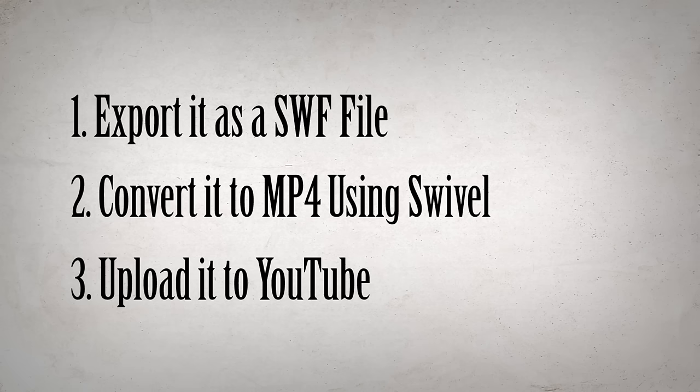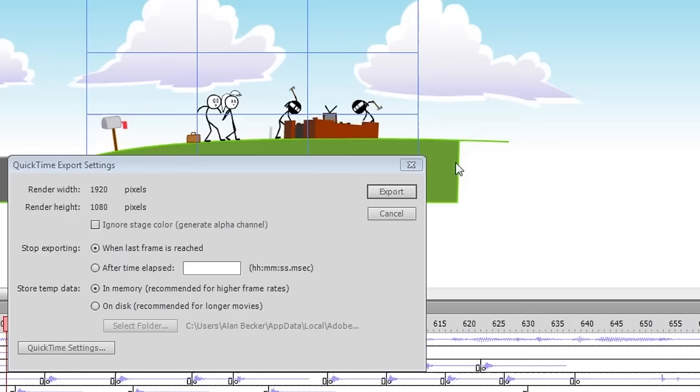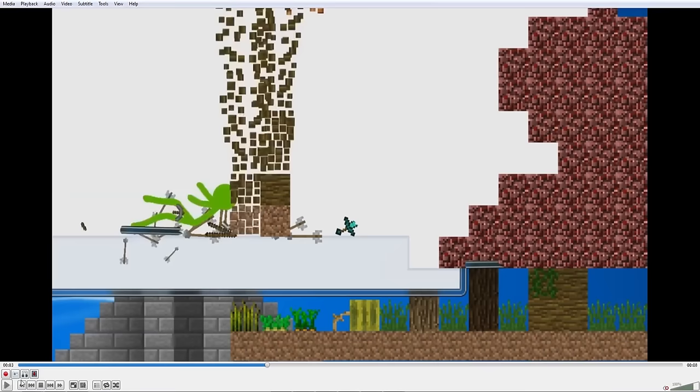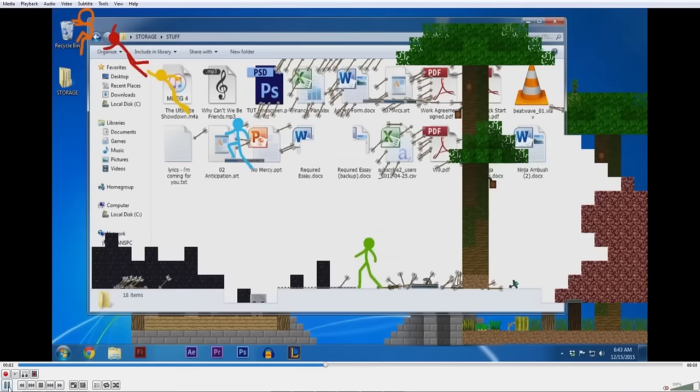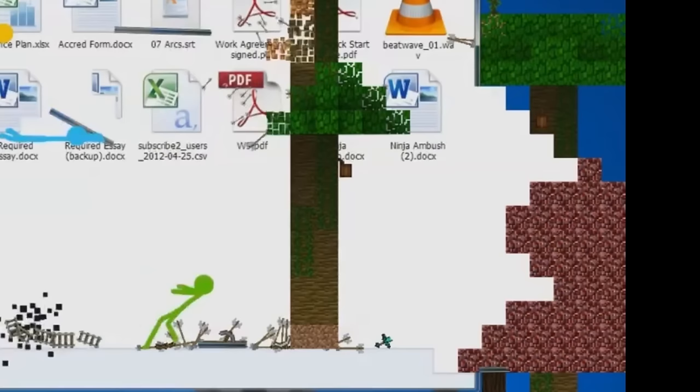I'll go into each of these steps in detail soon, but you may be asking, why not just export it as a movie file directly from Flash? A few reasons. The way Flash converts its movies is by first exporting it to a Flash format and then recording that Flash format as a video in real time. So if your computer is not so fast or you have a lot going on in the animation, there's a high chance that frames will be skipped, causing it to look choppy.